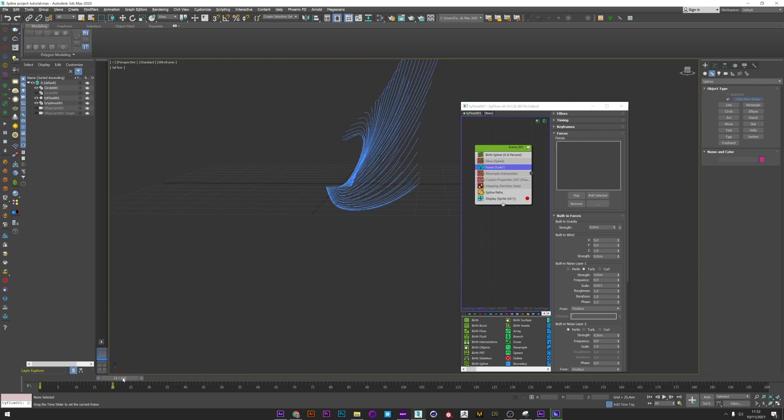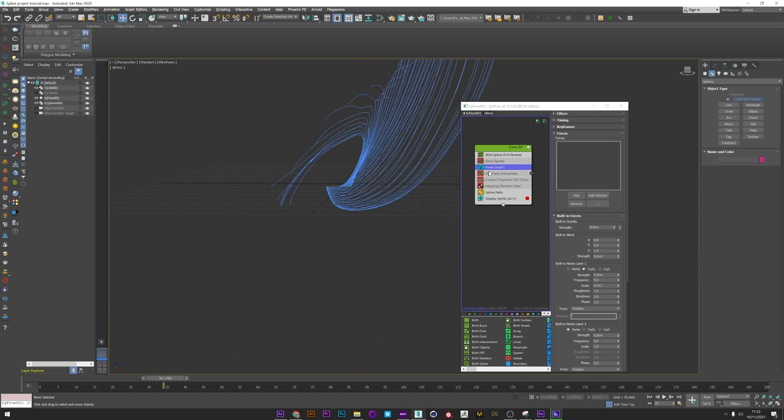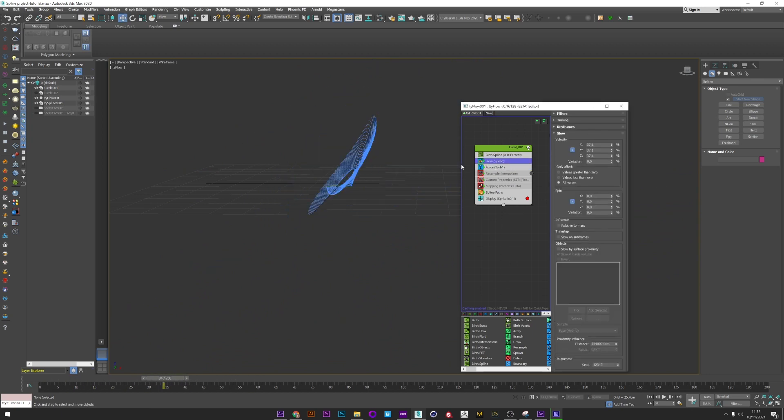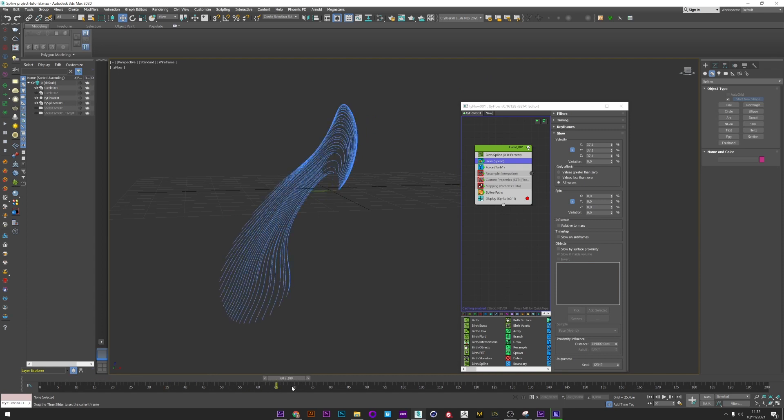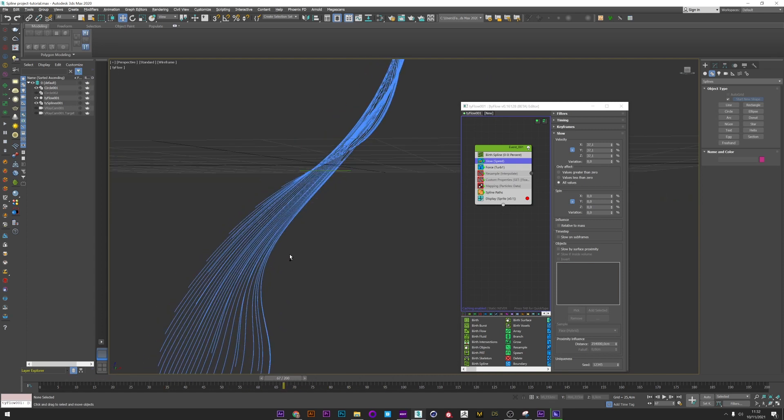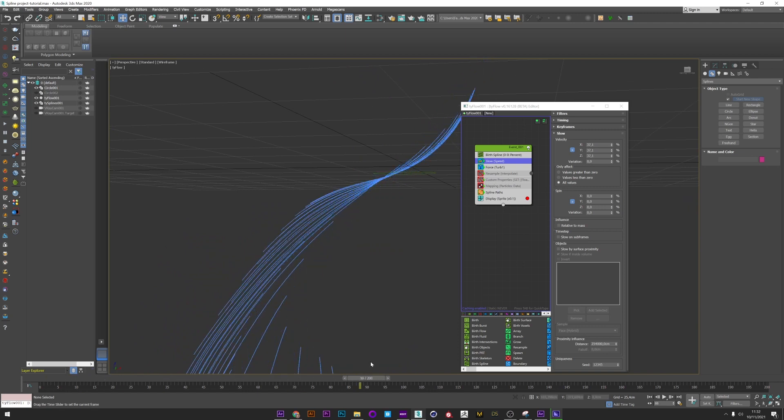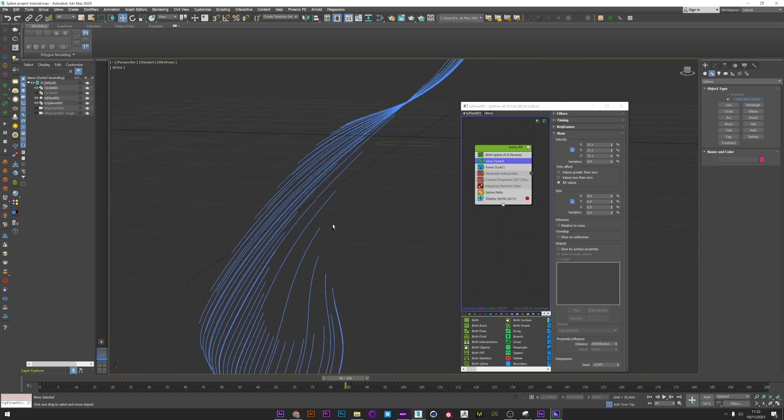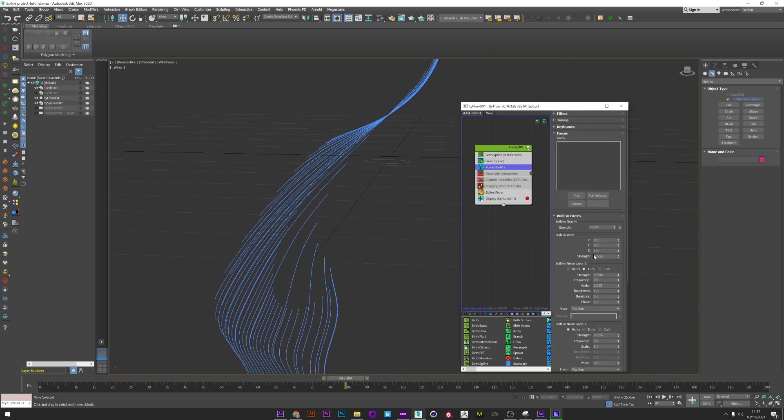If I zoom out, you can see how my Force affects my particles. We can see the splines generated by the Spline Path. I just added a Slow operator to slow down a little the force and keep my splines together.